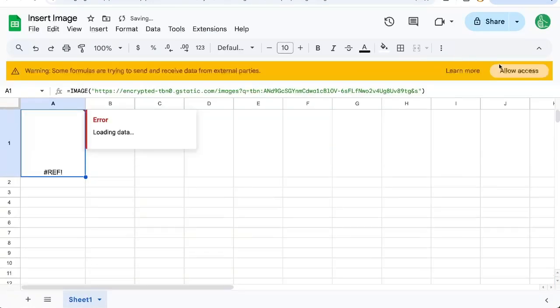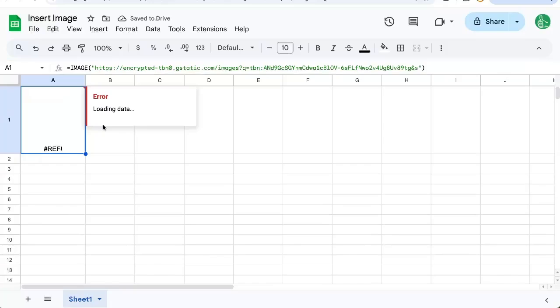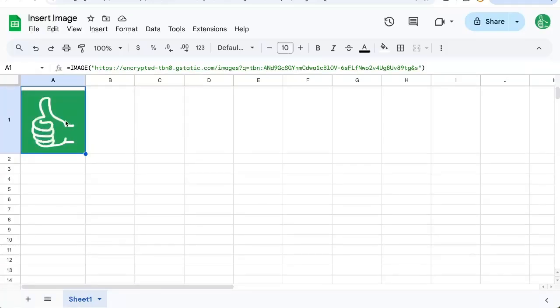It will ask me to allow access, I will allow access, and there is the image. Anywhere online that there's a URL to that image.